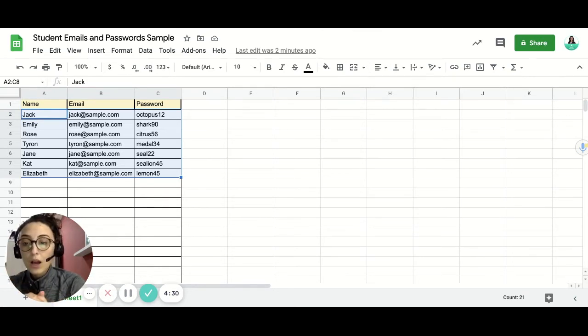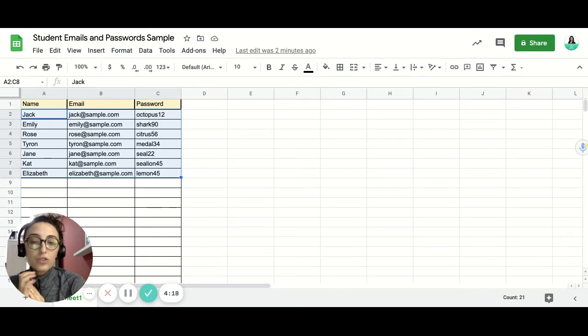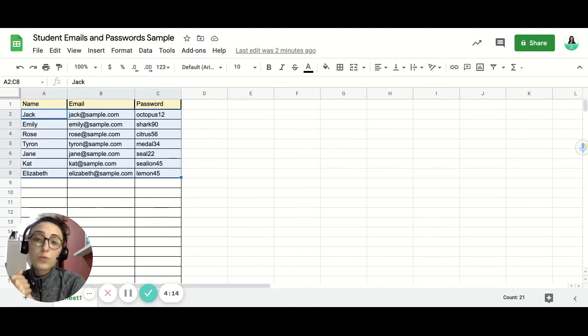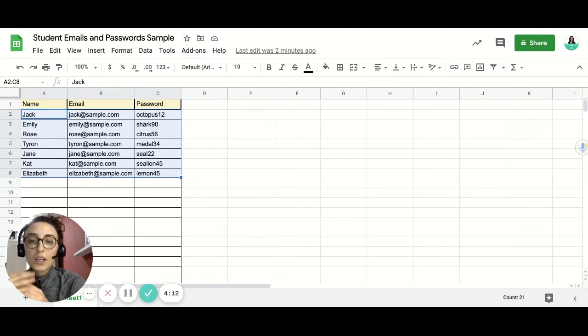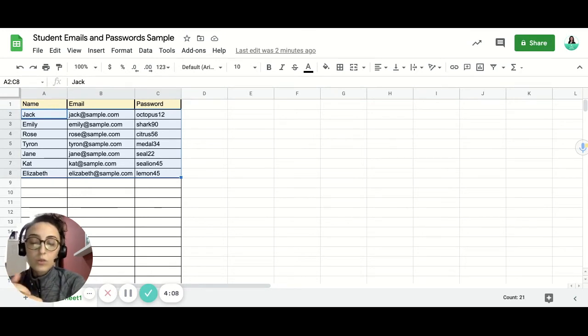I actually needed this. I'm a teacher and I keep my student emails and passwords in a safe spreadsheet. But sometimes when I'm teaching, I mirror my computer screen to the projector.